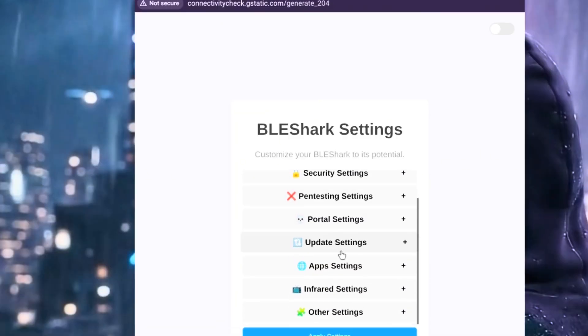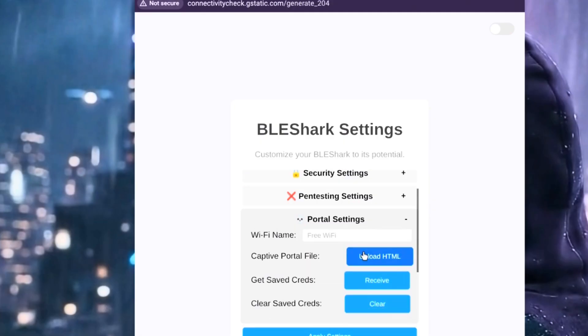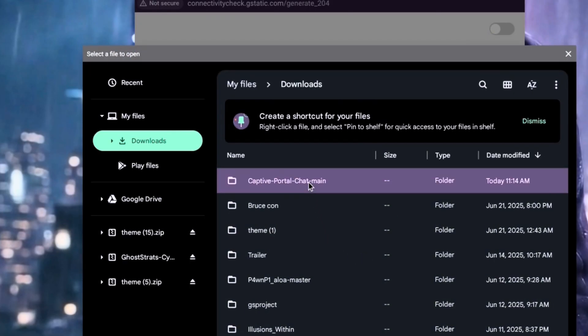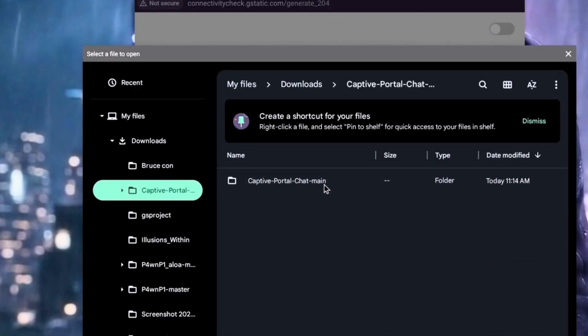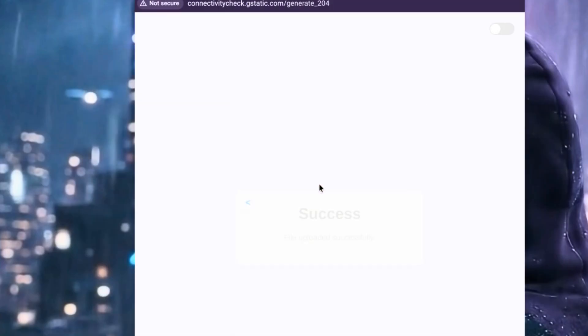HTML file and upload it to the BLE Shark Nano. Find your updated file, the one that you saved with the new message, and attach it to your Nano or whatever device you're using. It says successful, so now I need to reboot the device and test the captive portal to see if it works.